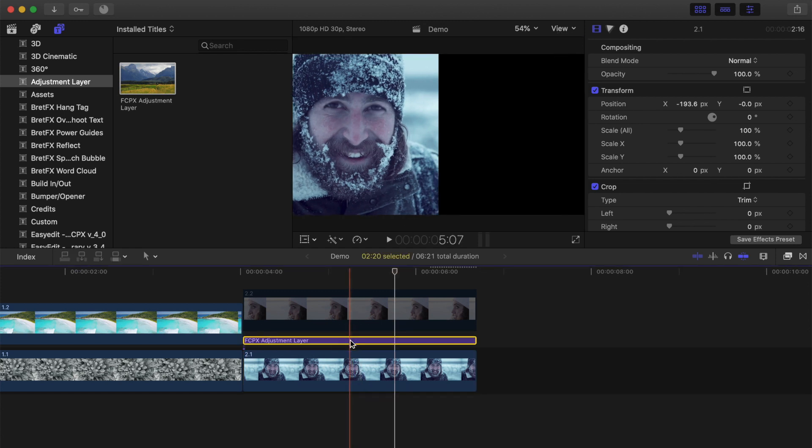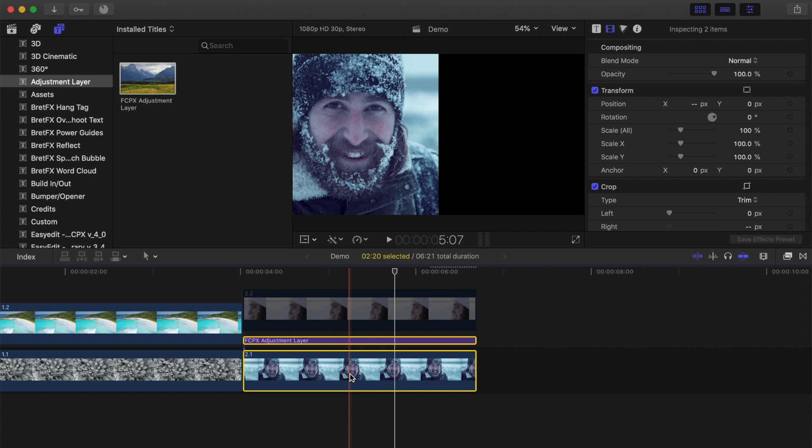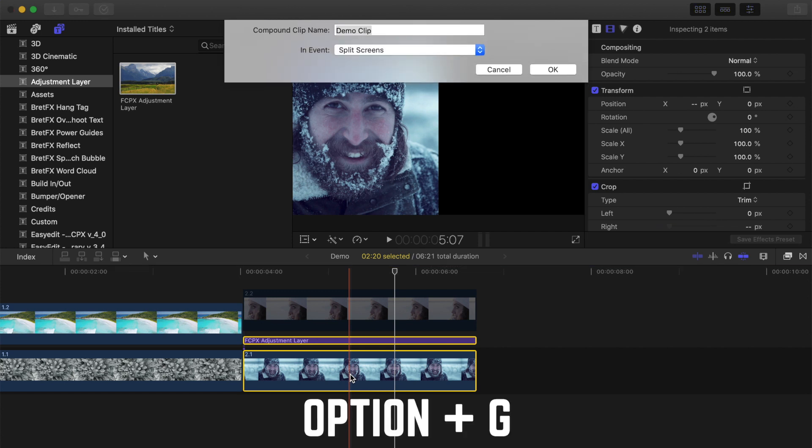Select your adjustment layer clip, and command click the clip under it to select them both, and combine them into the compound clip with the keyboard shortcut option G.